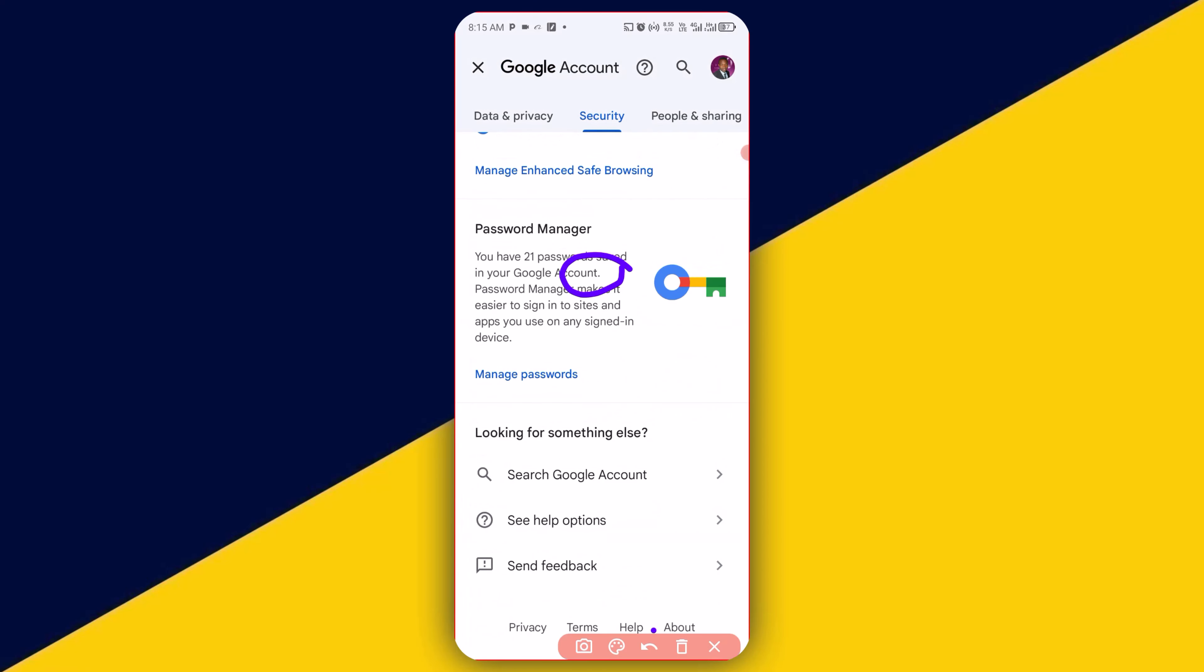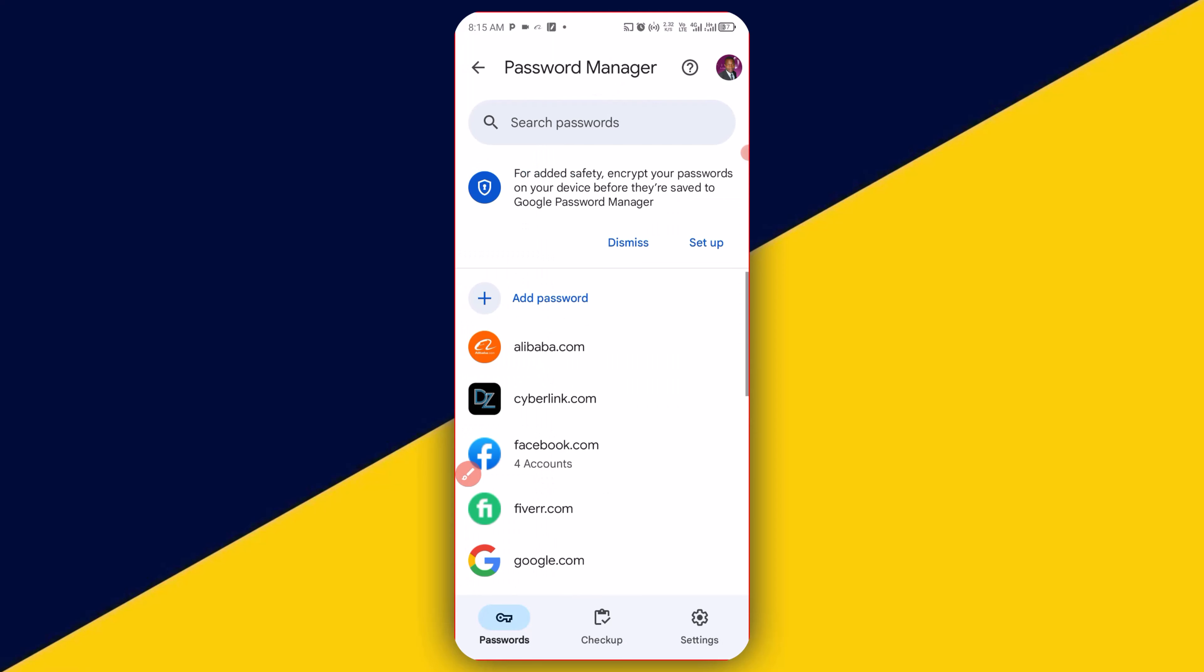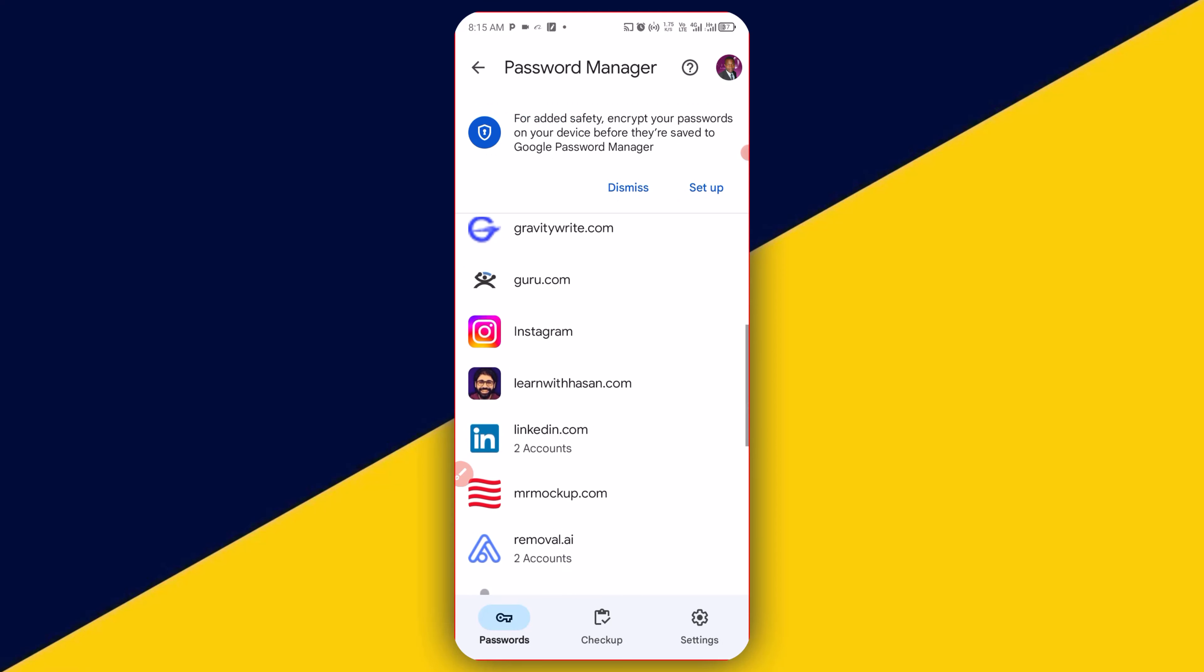Next thing you need to do is simply scroll all the way down to Password Manager right here. So simply click on that. Next thing you want to do is simply look for Instagram just like so.